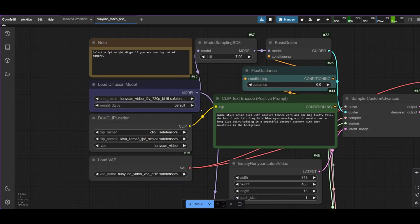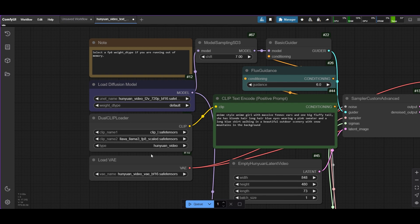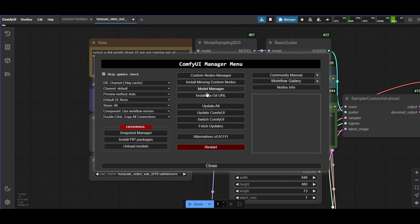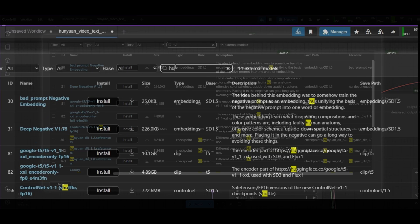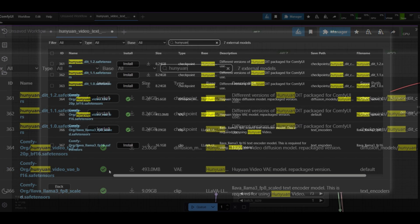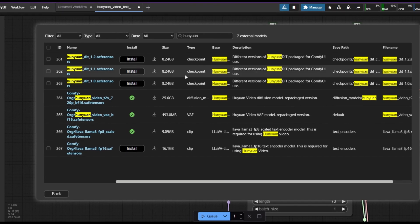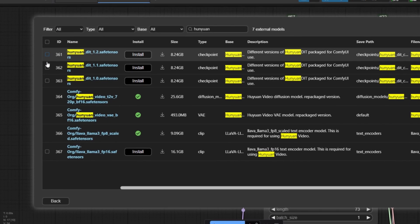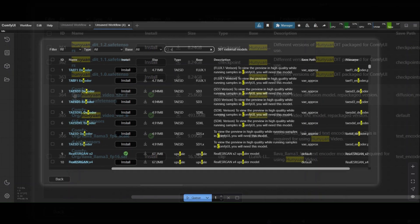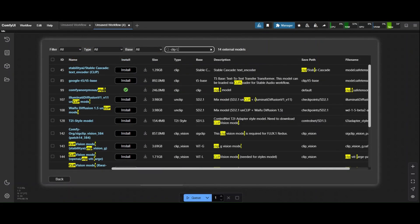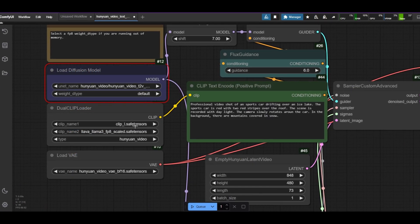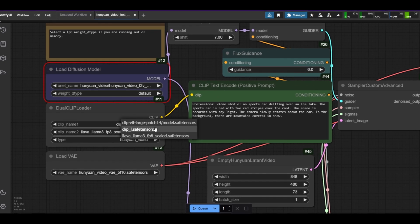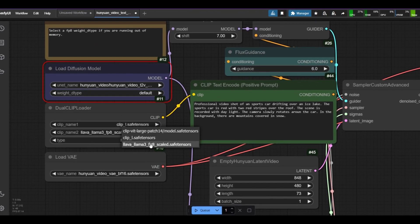Before running it, you must first install the models. Go to the manager and click Model Manager. Search for HunyuanVideo and install the diffusion model, the VAE, and the LLaVA Llama 3 used for clip. You also need to install the CLIP-L or the CLIP ViT Large models. Refresh the nodes and make sure that the models are correctly loaded in the Load Diffusion Model, Dual CLIP Loader, and Load VAE nodes.